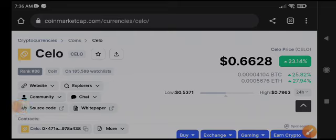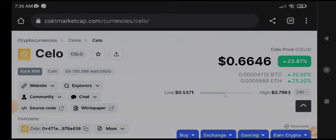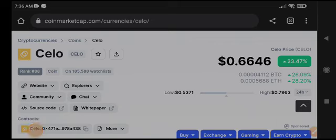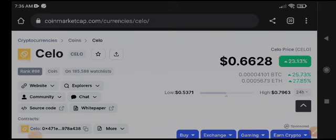Hello everybody, hope you're doing well. Welcome back to my YouTube channel. Before starting this video, make sure to subscribe to the channel and join my Telegram group for free market updates and free signals every day — I provide a lot of signals every day for free.